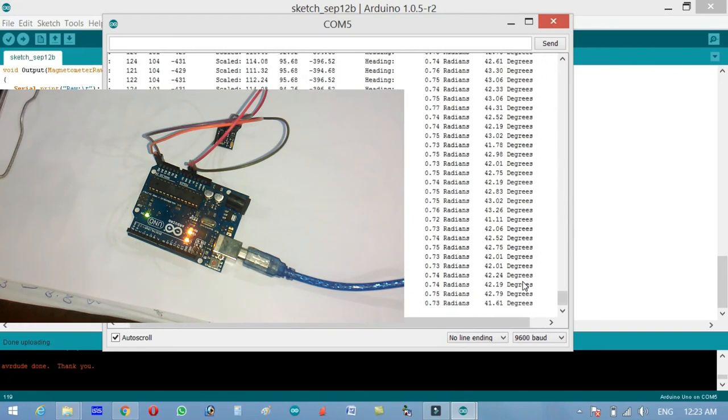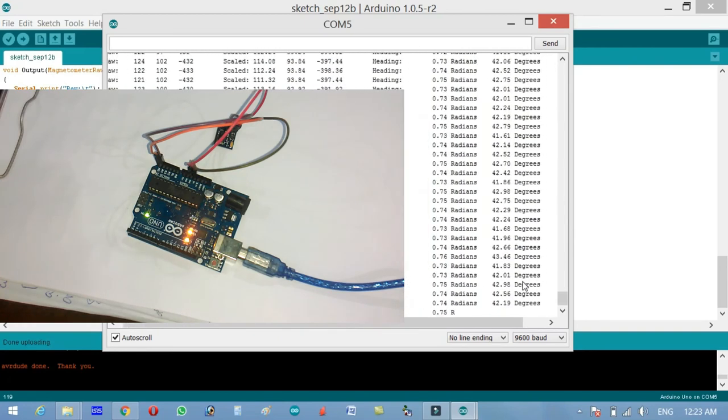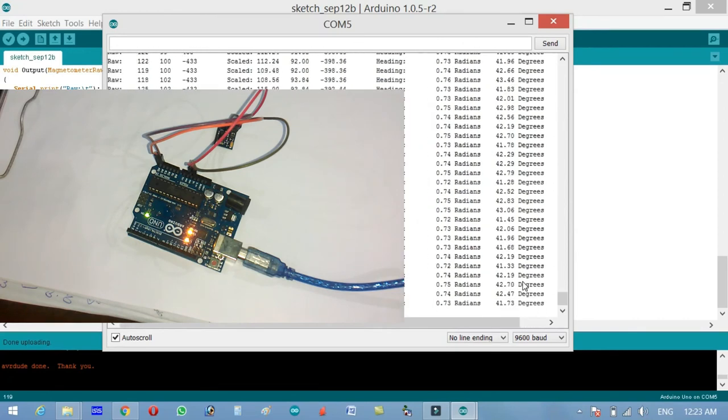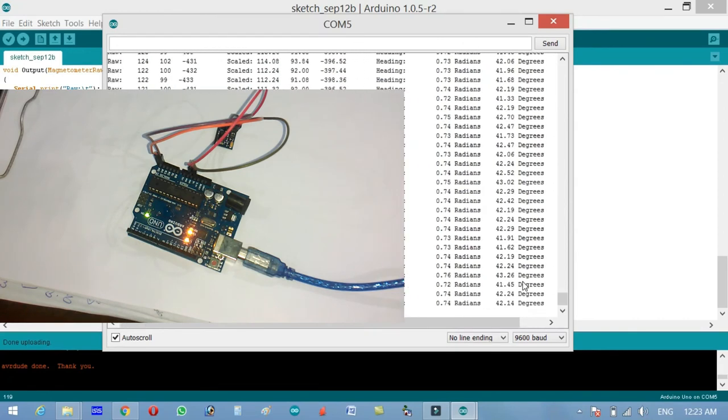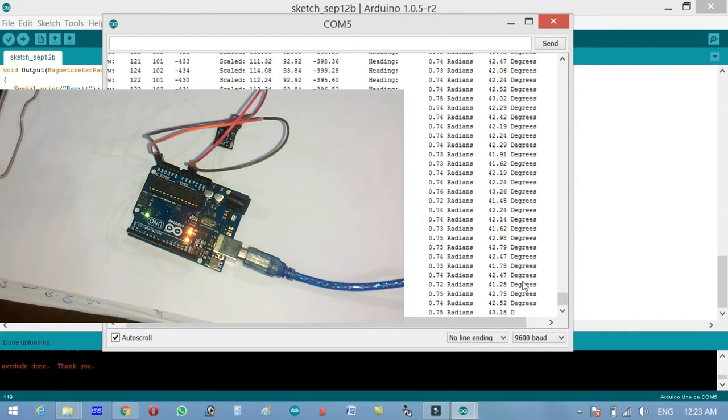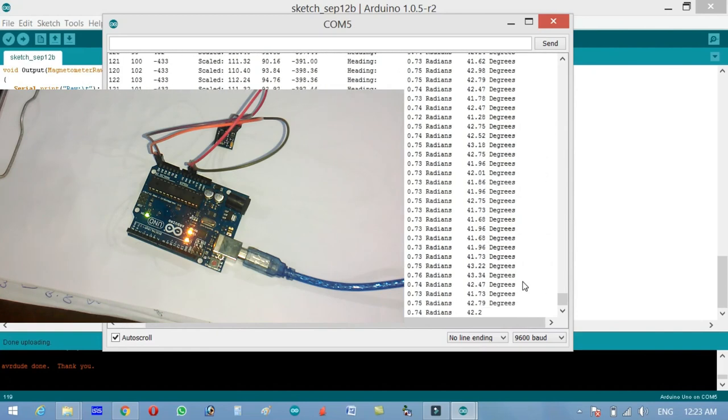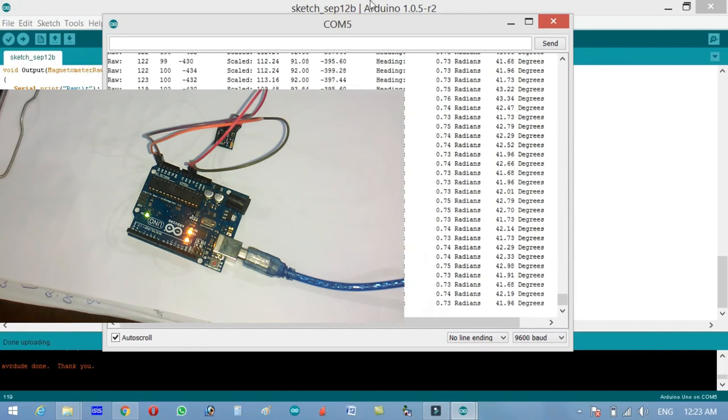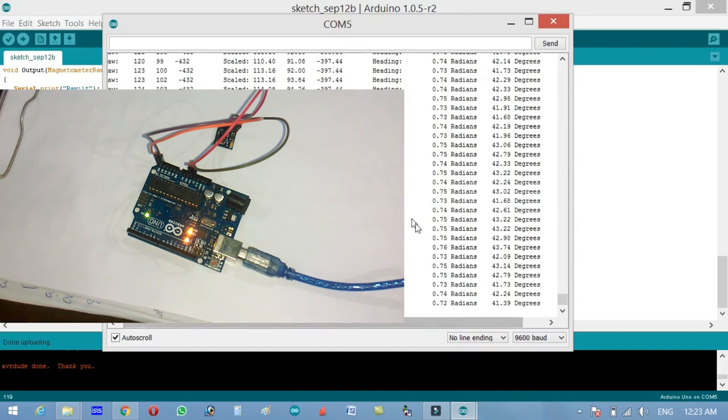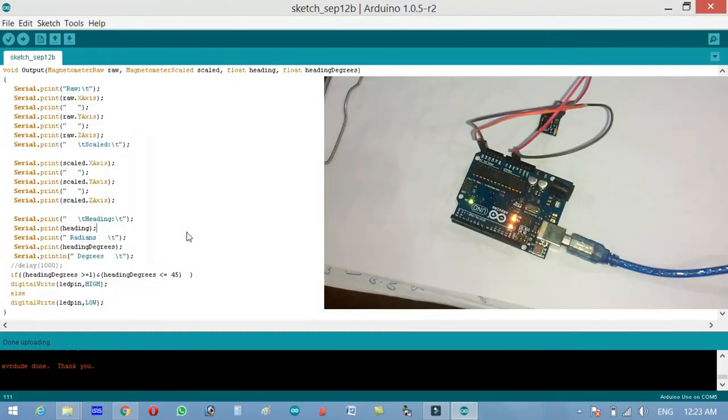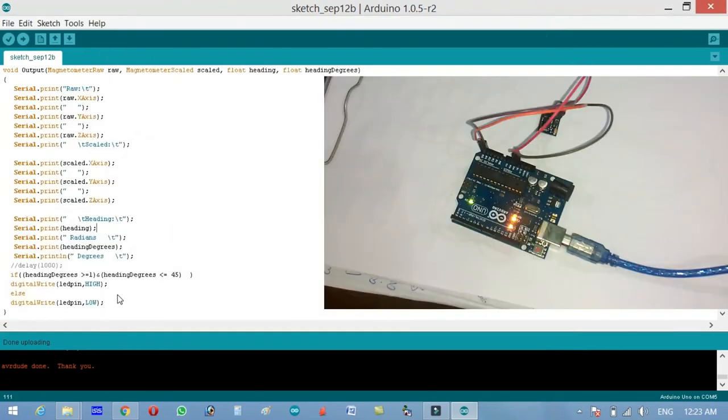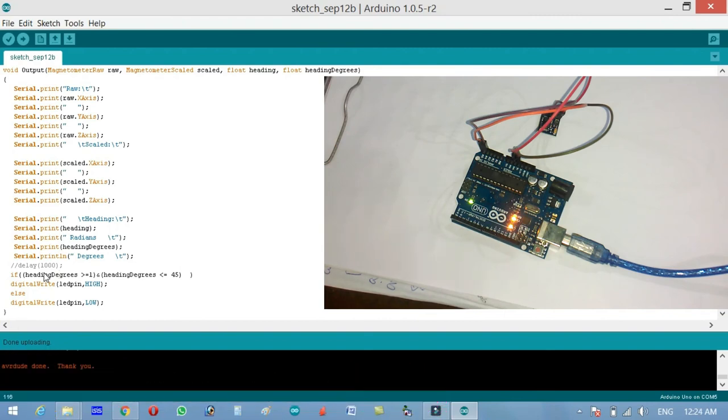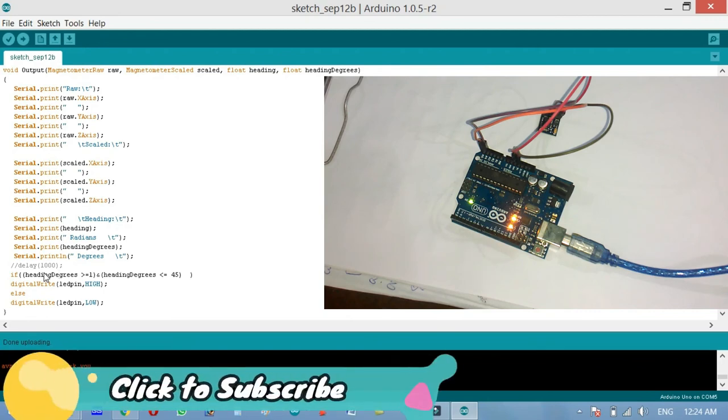Now you can actually modify this code. You can use if else conditions and you can control motors with it. You can send these values to the LCD. There is no need to send all these values. You have to send only the heading degrees value to the LCD or to a computer application or you can also wirelessly send this data to another location. I hope you like this episode, like my video, share my videos with your friends. See you in next episode and thanks for watching.